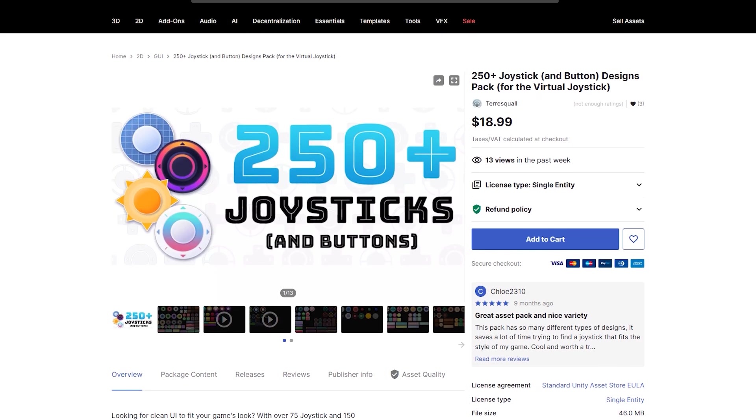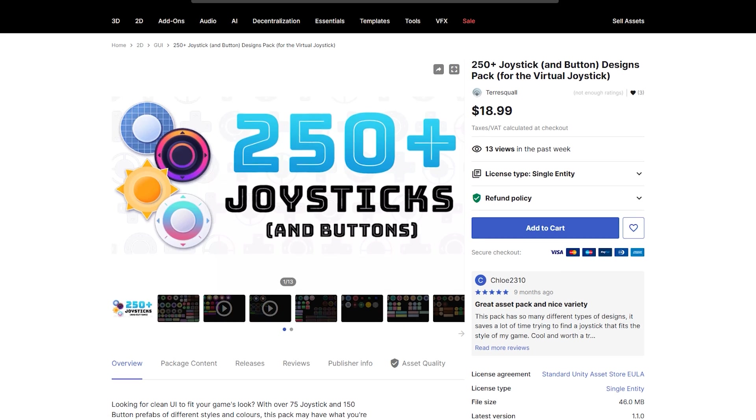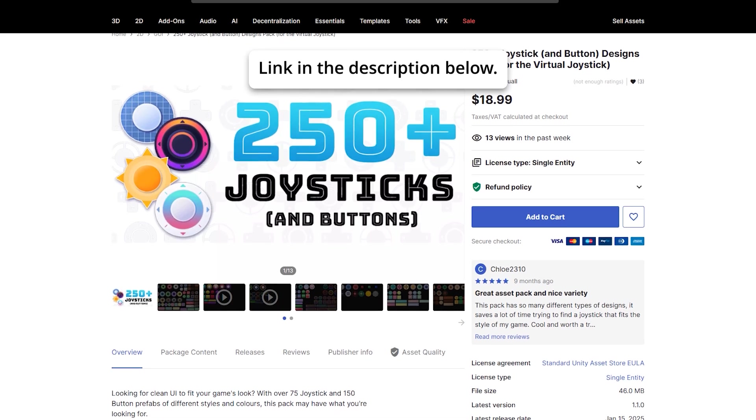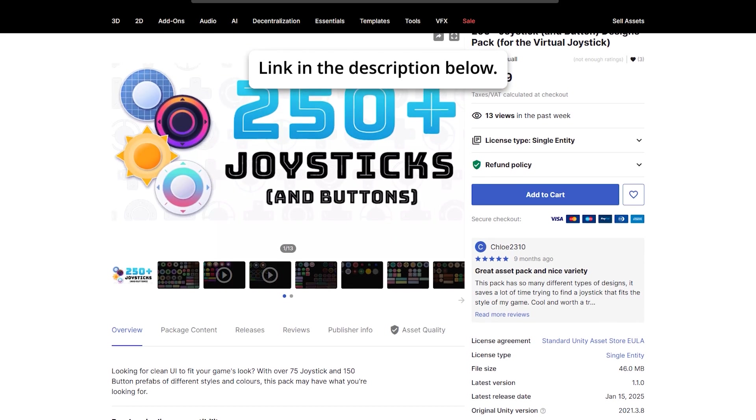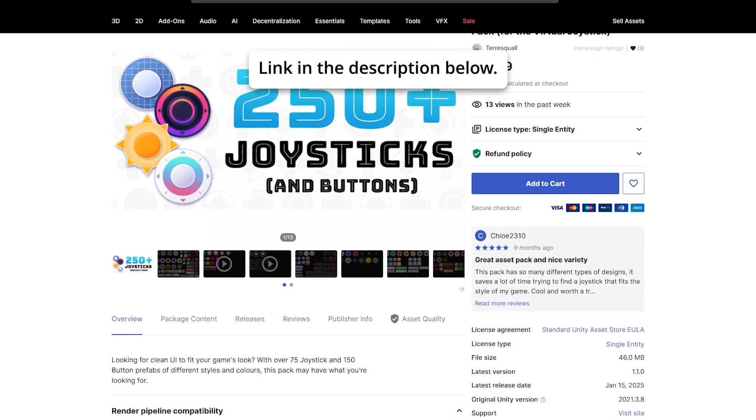And if you would like more joystick designs, you can also purchase our asset pack that contains over 250 different joystick and button designs.